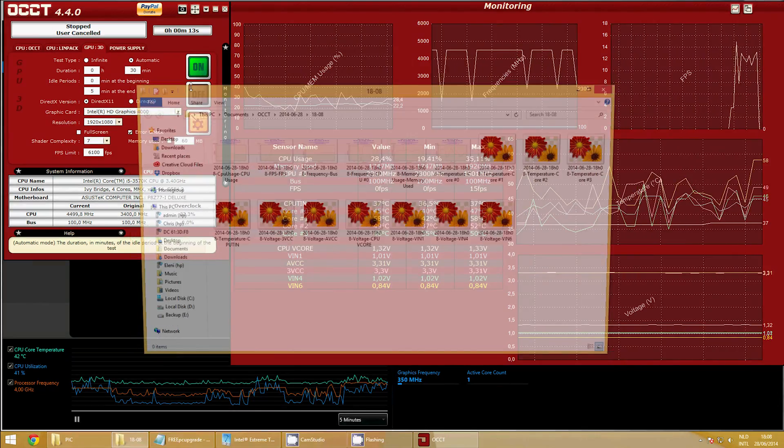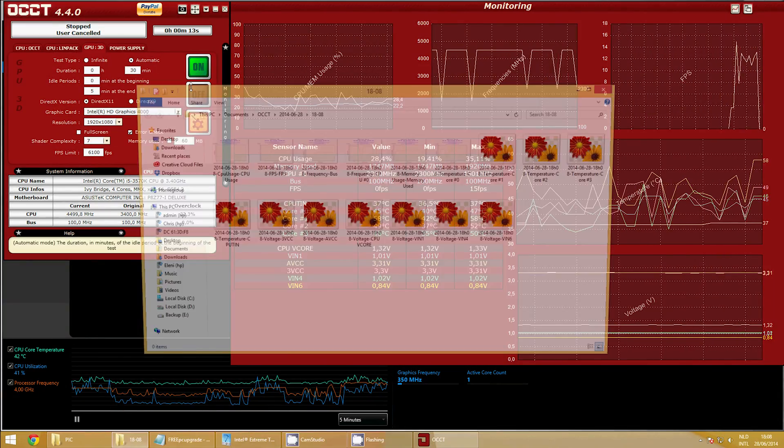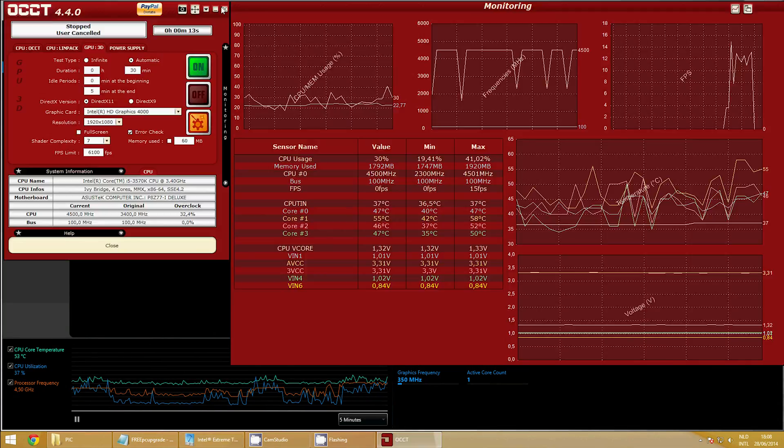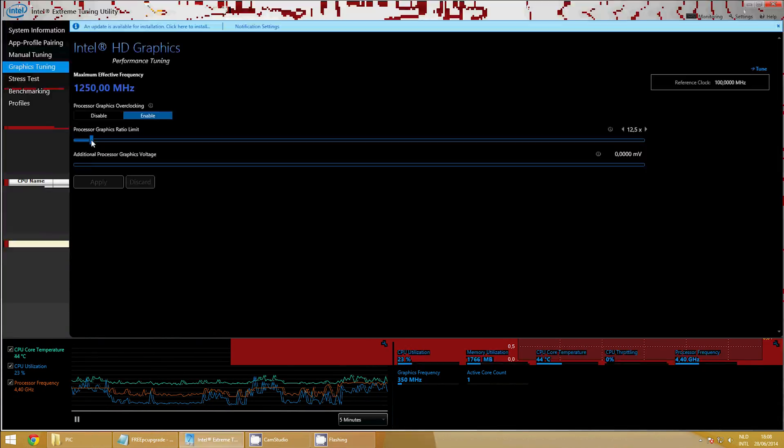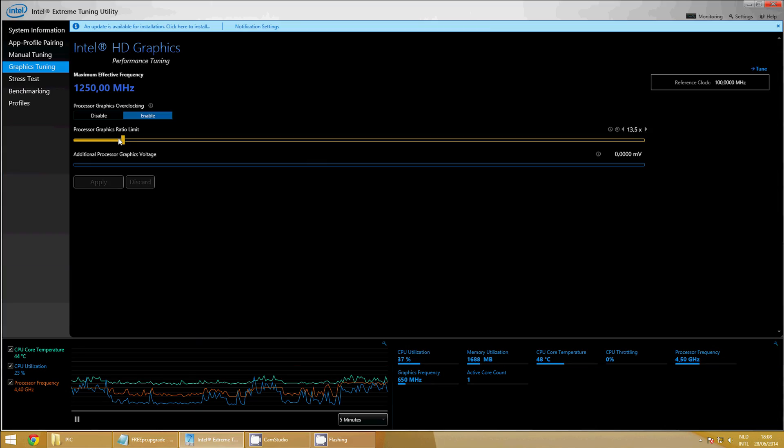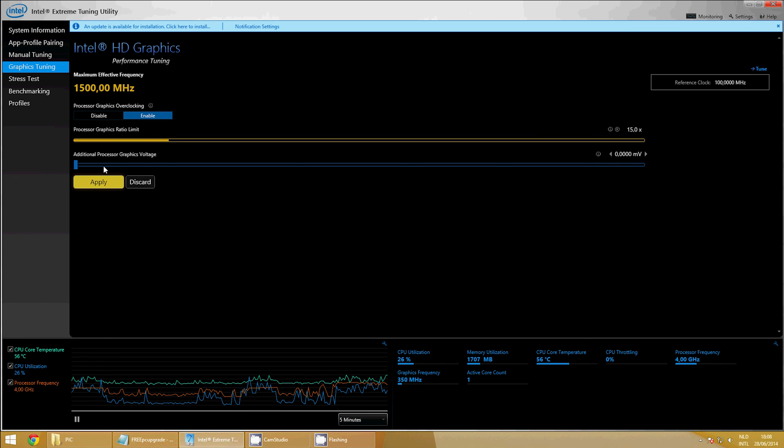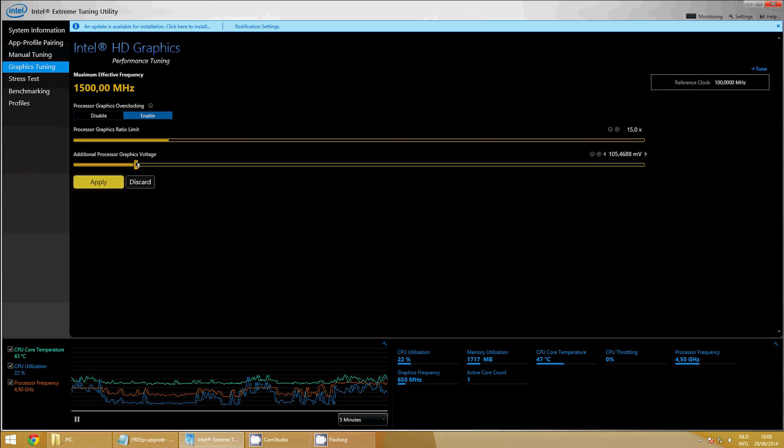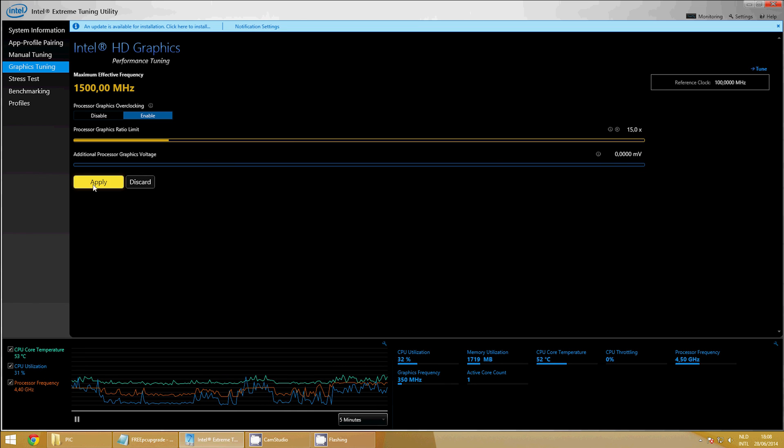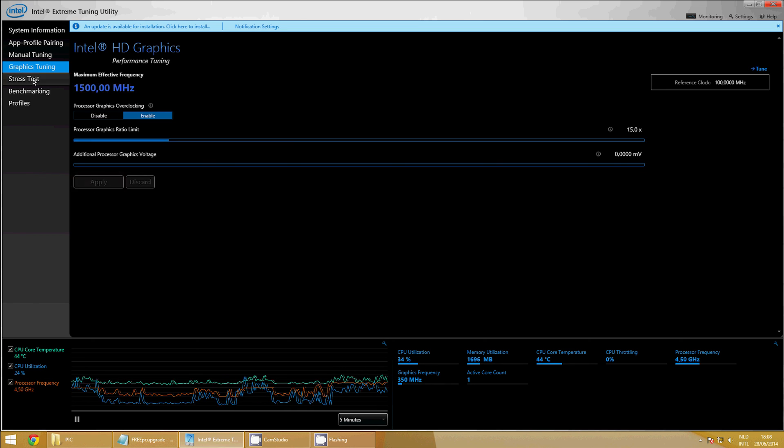Keep doing the test and then upping the frequency again. Keep repeating that procedure until you achieve a frequency where it says you have errors. Like with our CPU, you lower the speed again by 10 or 50 megahertz just for stability reasons.